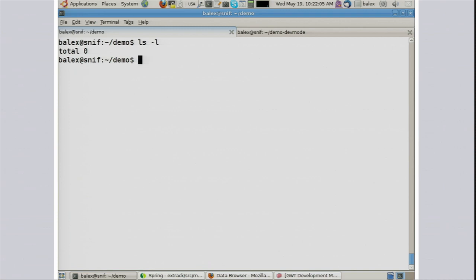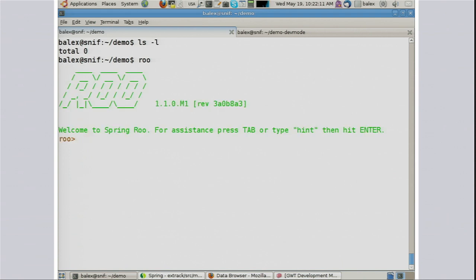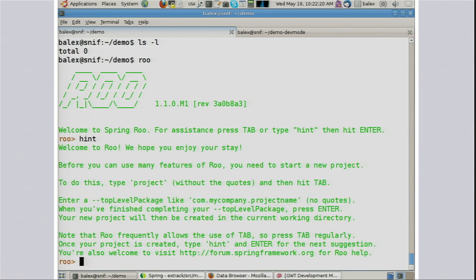So I have here an empty directory, and we load up Roo. Roo is an open source tool that you can go and download. It has a text mode, and there's also a graphical version which I'll show you a little bit later. Roo loads up, and you can get full command help by typing hints at any time. Let's start our project.